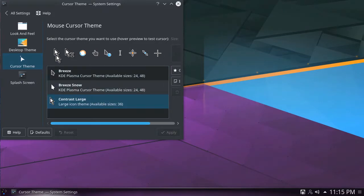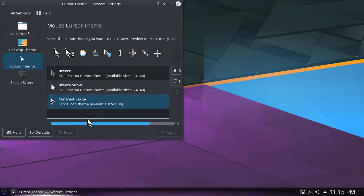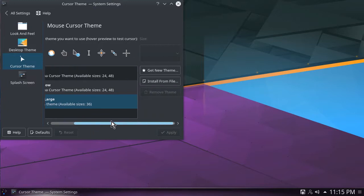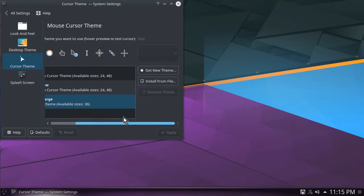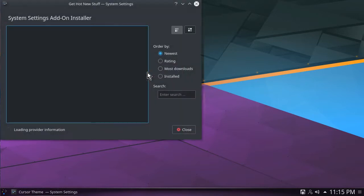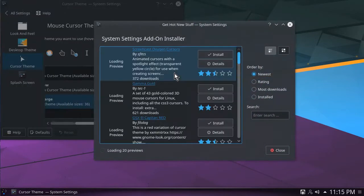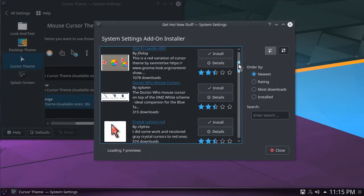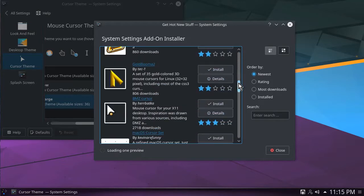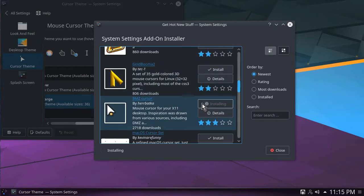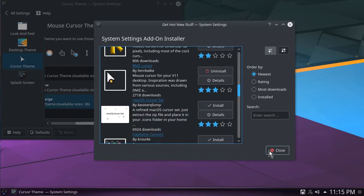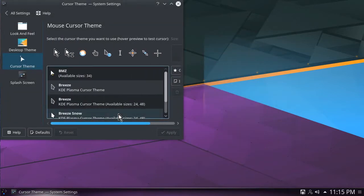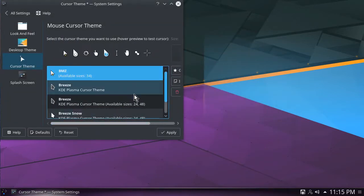KDE allows users to easily download and install themes, cursors, icons, and more, using the built-in add-on installer. To do this, simply click the Get New Themes button. Here, you can scroll through a list of cursor themes created by other people online. To install a theme, simply find the one you want and click Install. Now, when you go back, you'll find the newly installed theme ready to use.